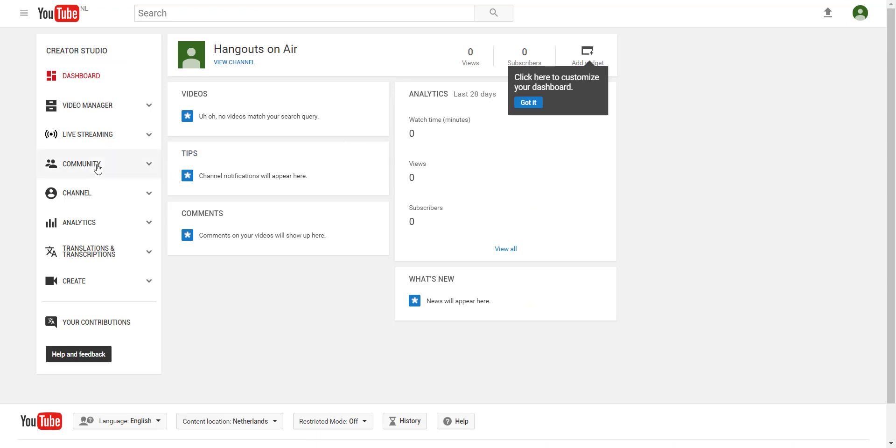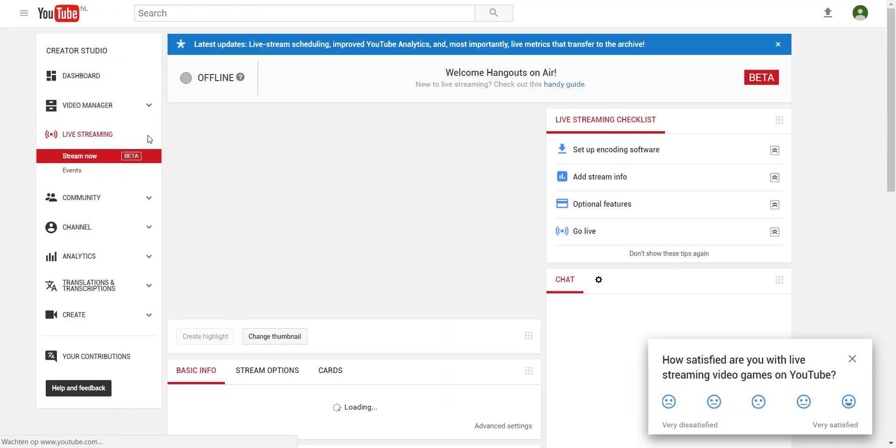On the left side you see a menu and you click on Live Streaming. Then you click on Events.